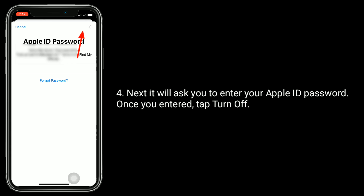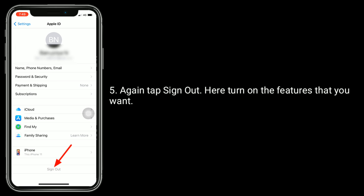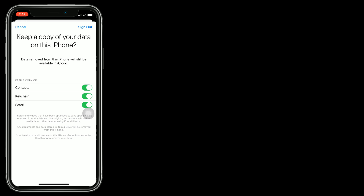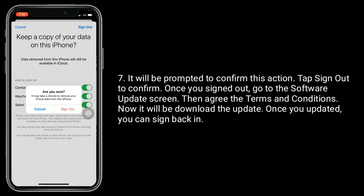It will ask you to enter your Apple ID password. Once you've entered it, tap Turn Off, then tap Sign Out. Turn on the features that you want, then tap Sign Out in the top right corner. You will be prompted to confirm this action — tap Sign Out to confirm.